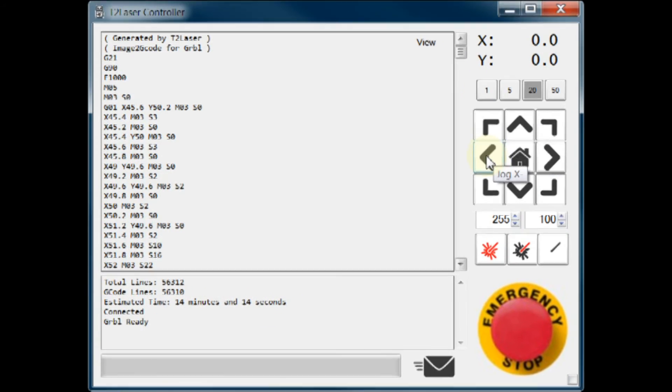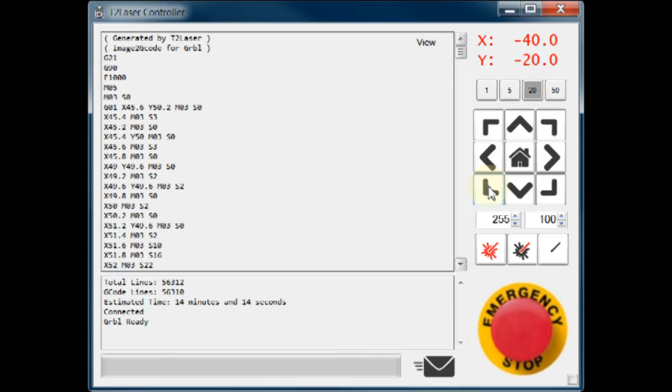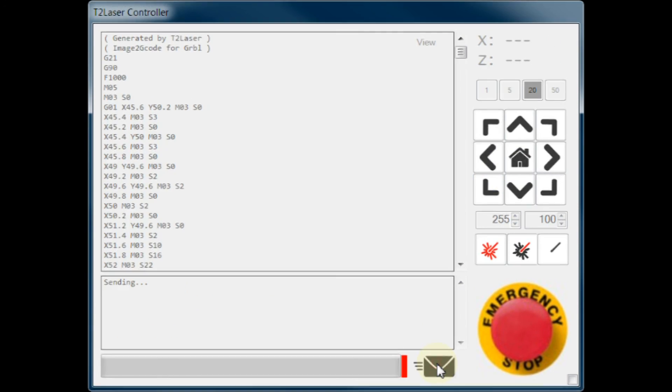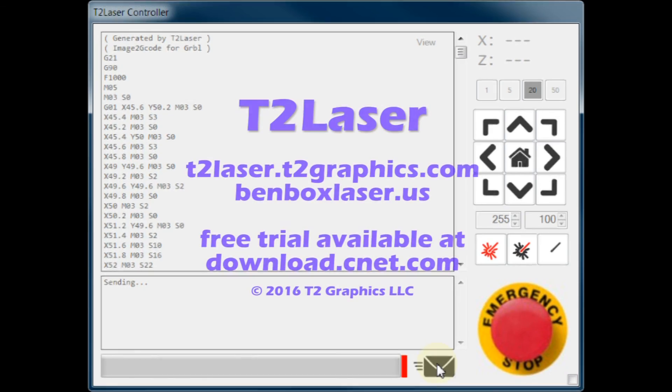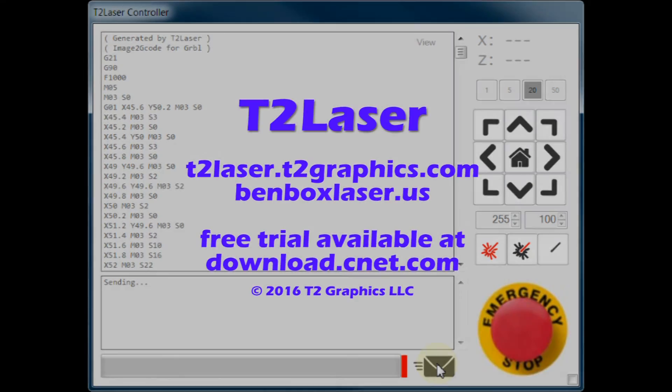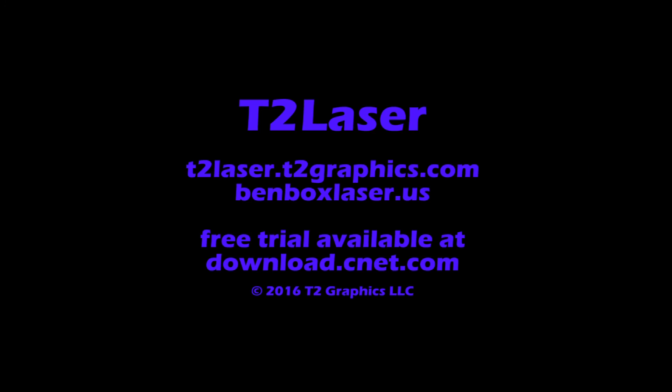Now we can position the laser to the lower left of the material. Set the origin or home position. And start the job. Check future videos for more details. Thank you for watching, and I hope you enjoy using T2 Laser.